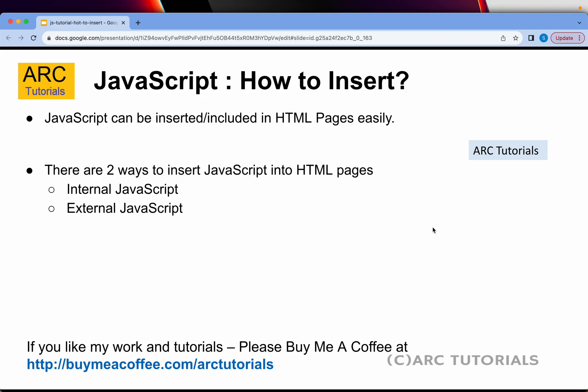JavaScript can be inserted or included in your HTML pages easily. There are two ways that we can insert JavaScript into HTML pages. One is to have an internal JavaScript. The second option is to have an external source, which is linking to a file. Both are equally important. Both have their own importance in a certain way, and I will cover both as we start the hands-on.